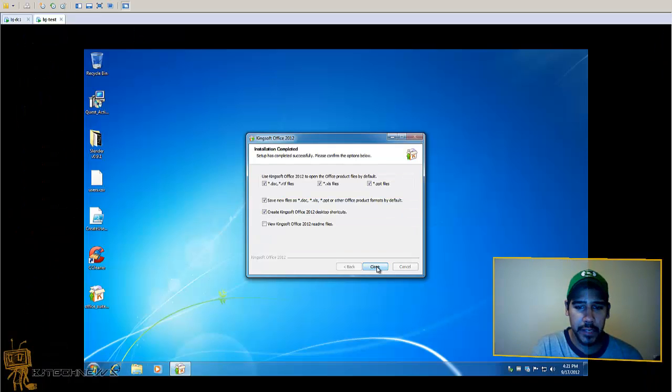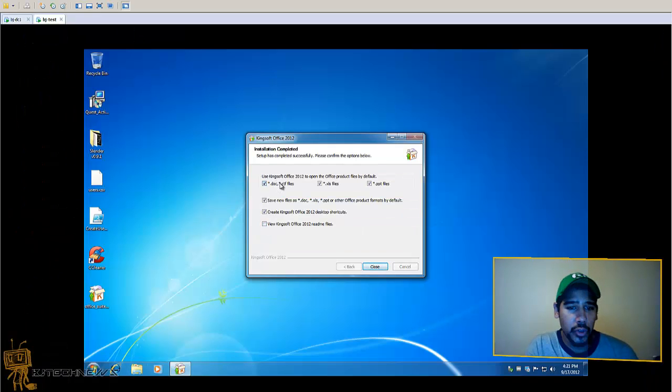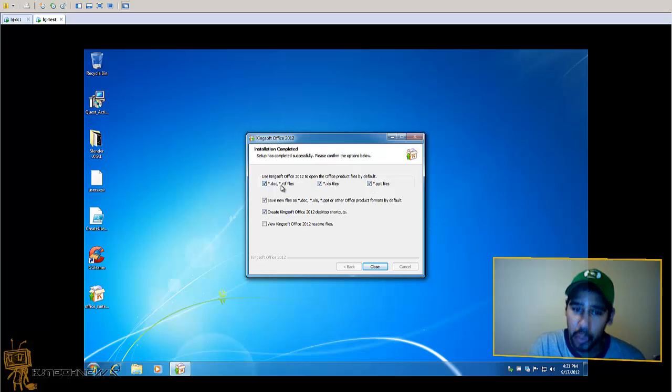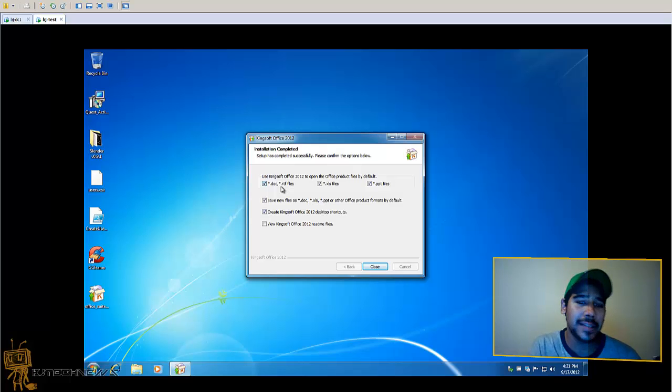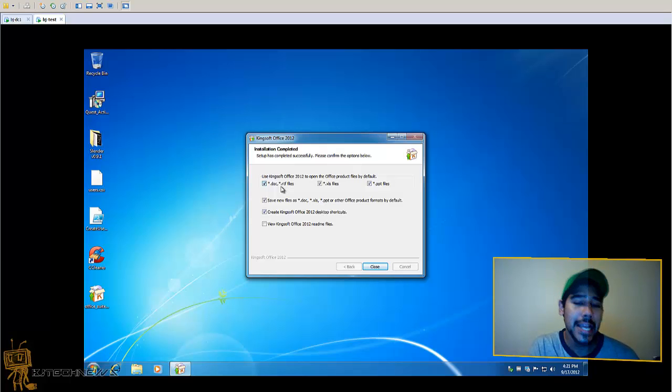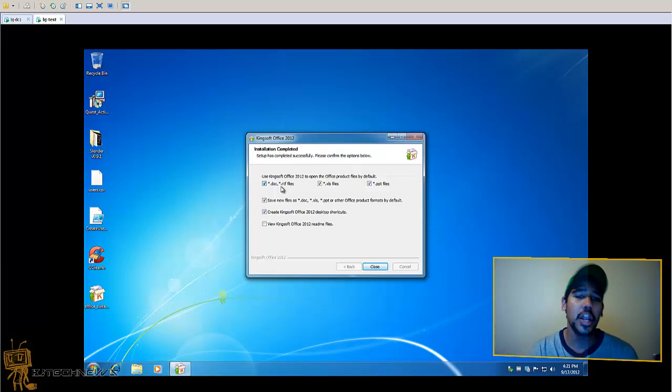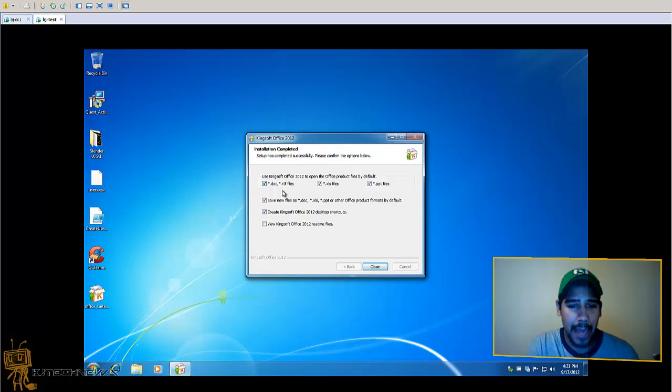Looks like we already finished. We're going to click next. Use Kingsoft Office 2012 to open the Office product files by default. Pretty cool. These are all the basic default extensions for Office 2010. So if you want to continue collaborating with a person that does have Office 2010 with your Kingsoft Office suite, keep that alive.